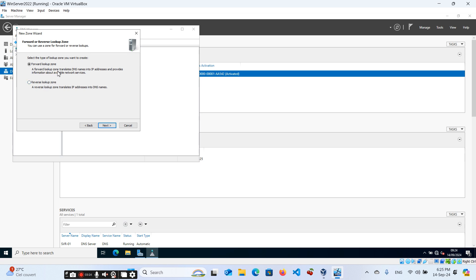Here it states that a forward lookup zone translates DNS names into IP addresses and provides information about available network services. So with the forward zone, if you type your domain name — for example, nestechiq — it will resolve to the corresponding IP address, which is our server address, 10.0.2.15.